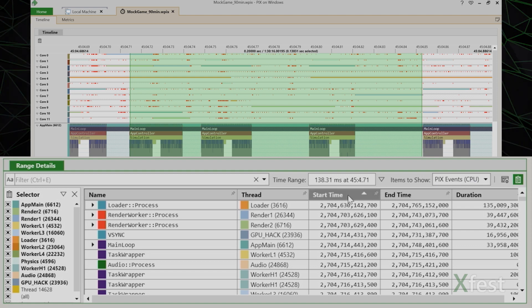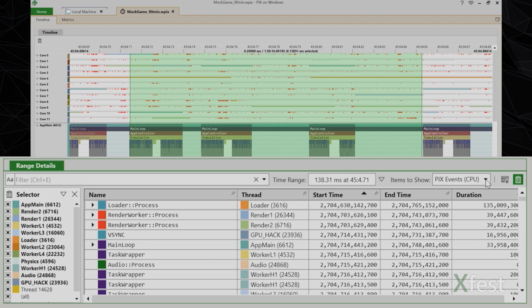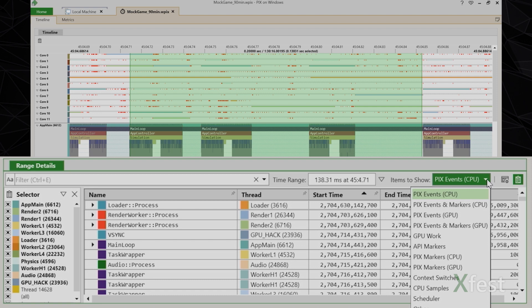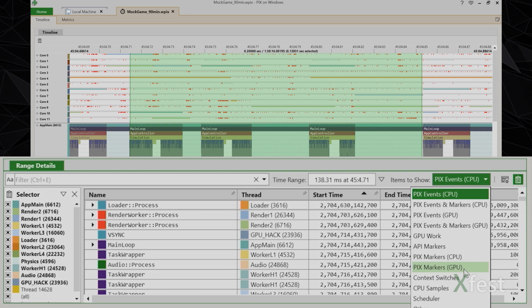We show you the columns you'd expect, like start time, end time, and duration. You can change the type of data to view using this drop down called items to show. You can view data such as GPU data, GPU work, context switches, CPU samples, and so on.